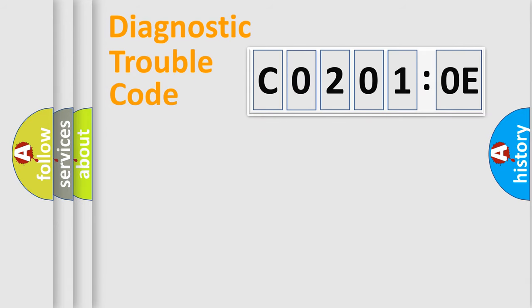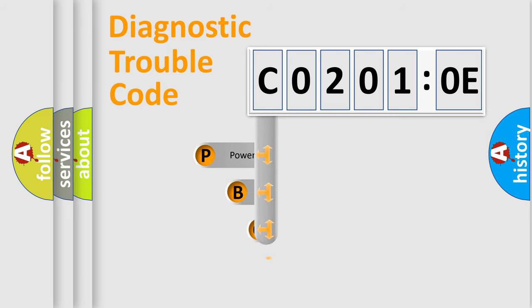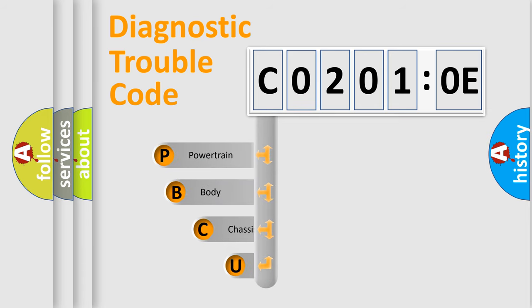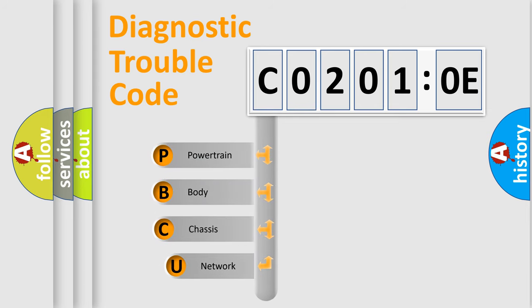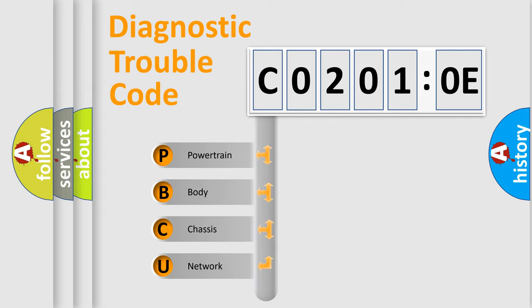First, let's look at the history of diagnostic fault code composition according to the OBD2 protocol, which is unified for all automakers since 2000. We divide the electric system of an automobile into four basic units.